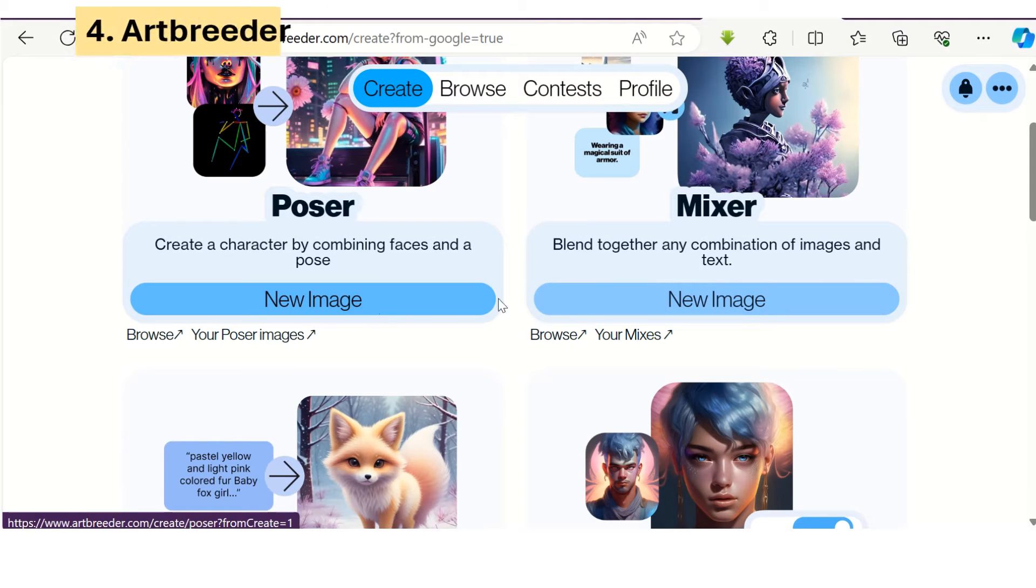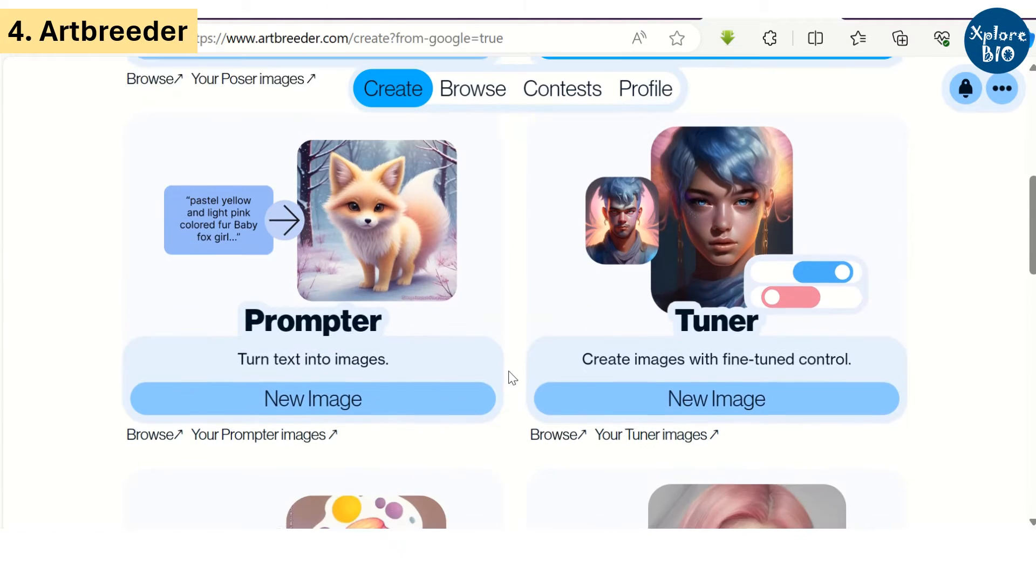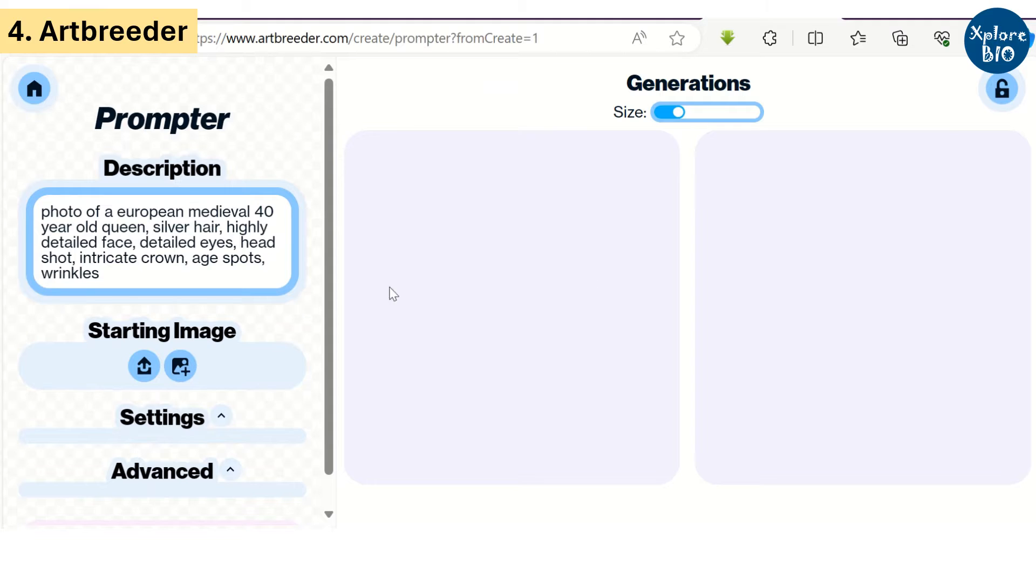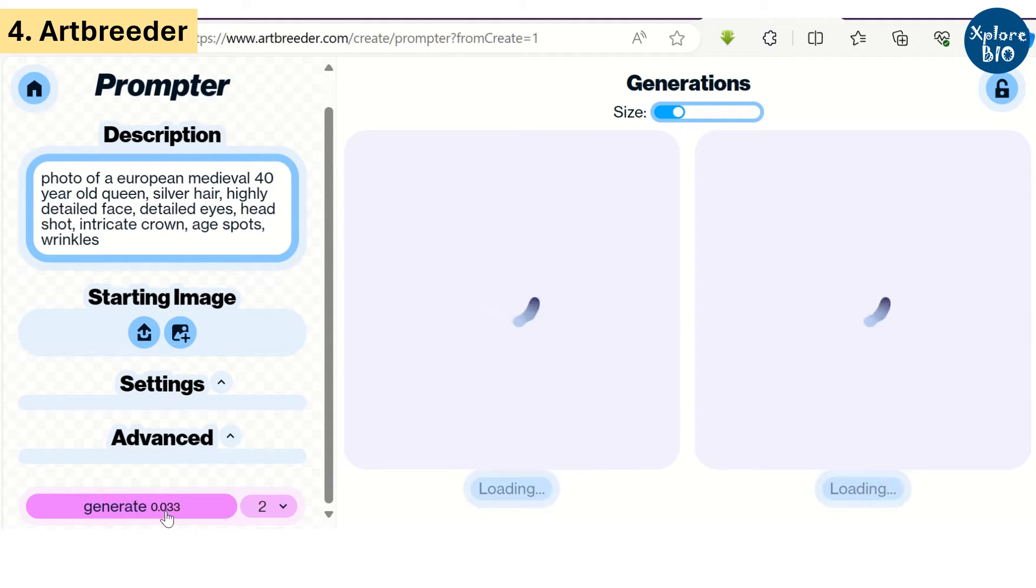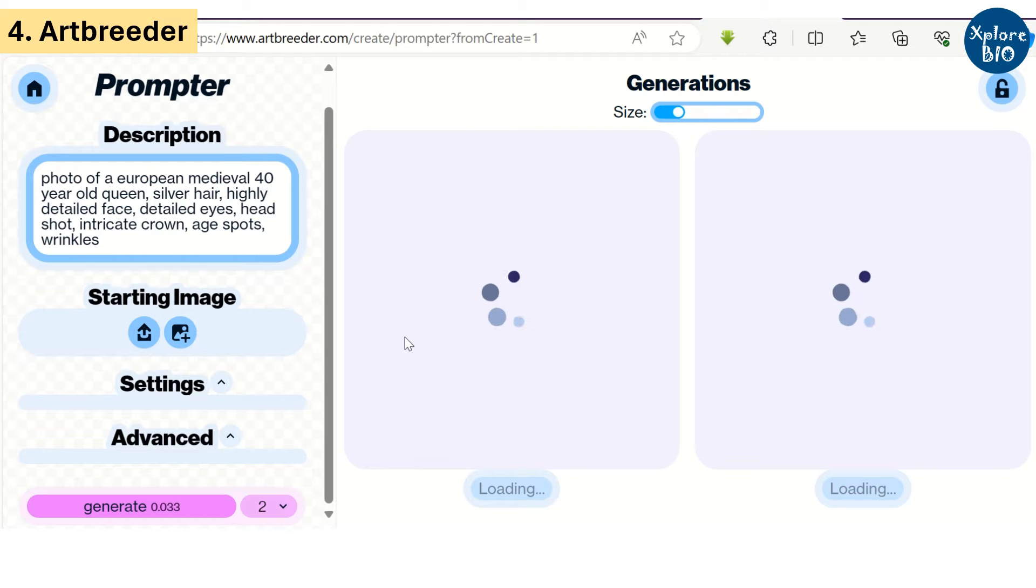The fourth tool is Artbreeder. It has several different options like Poser where you can change the face, or Mixer, Promptor and others you can go through to select your preference. For example, I am using Promptor to generate an image. And you can see the image quality is quite impressive.